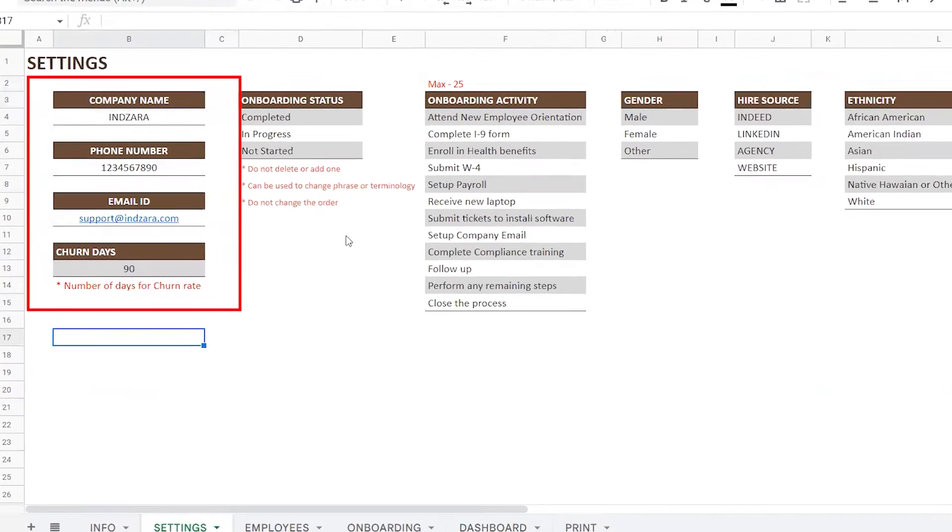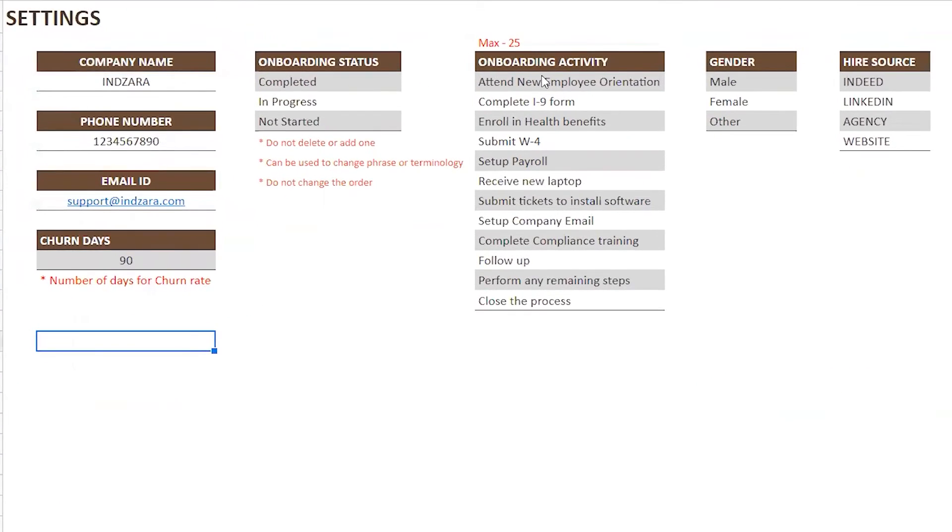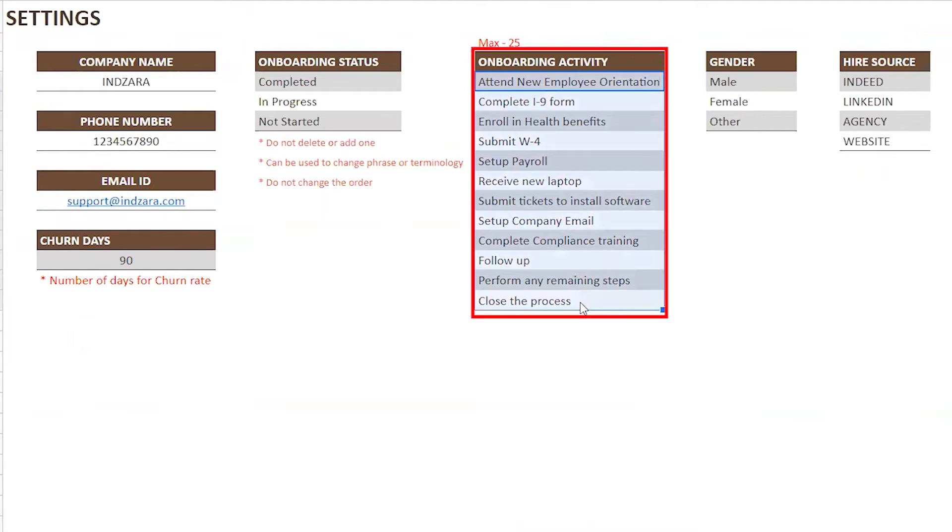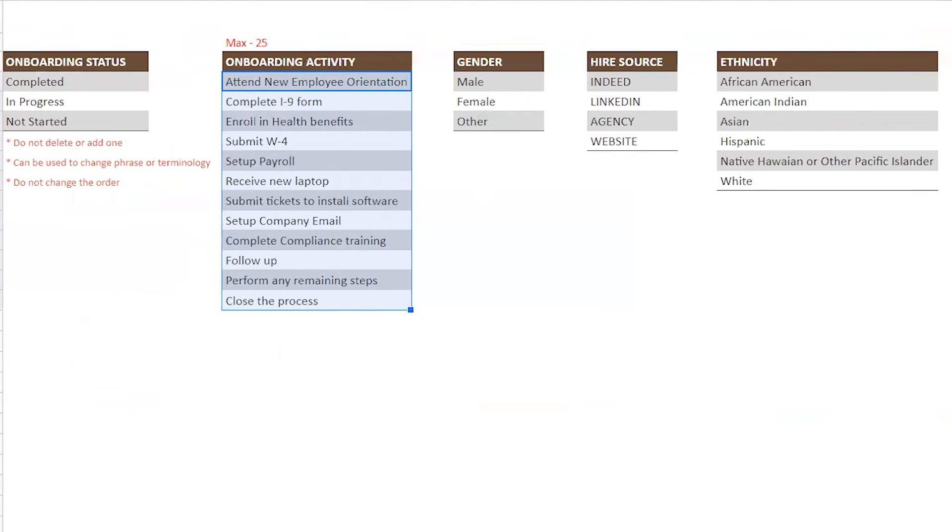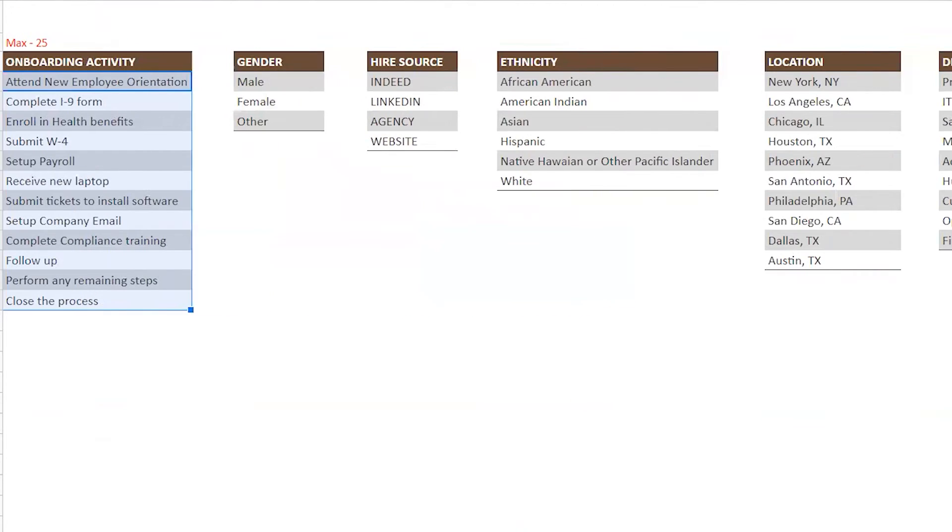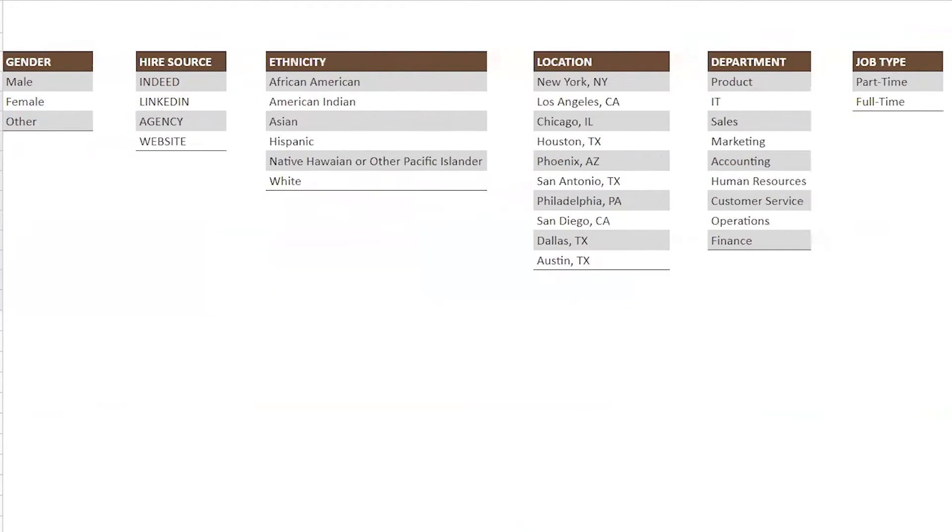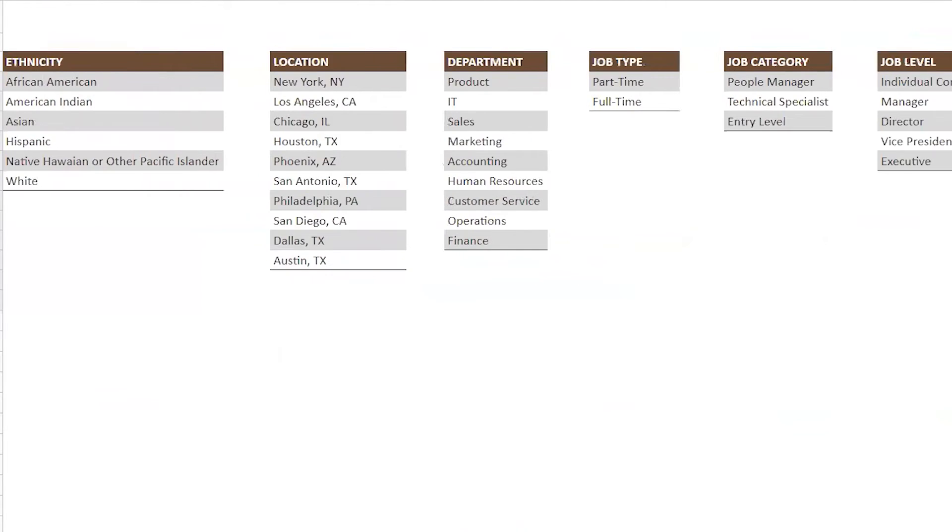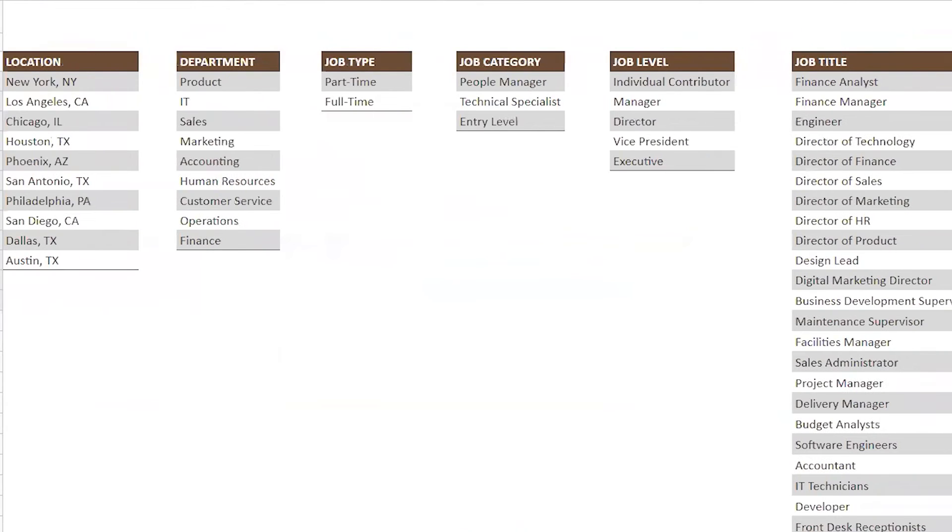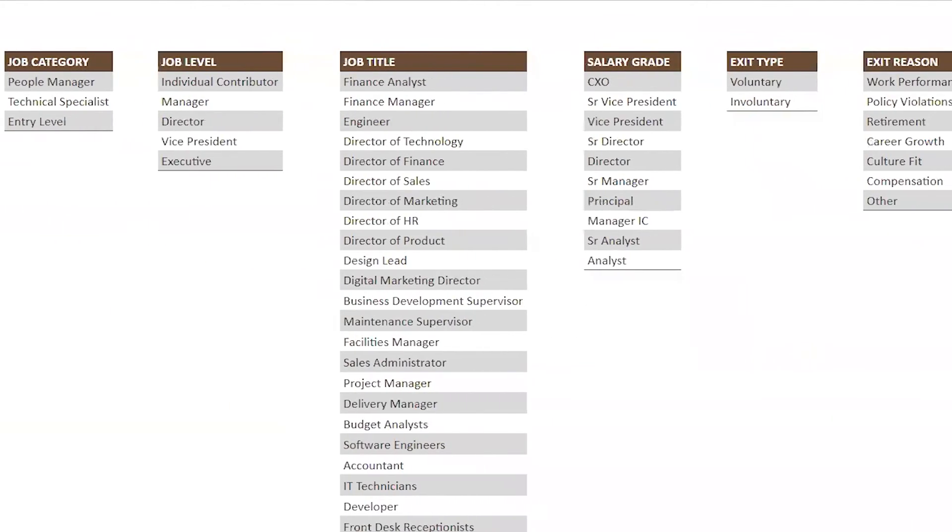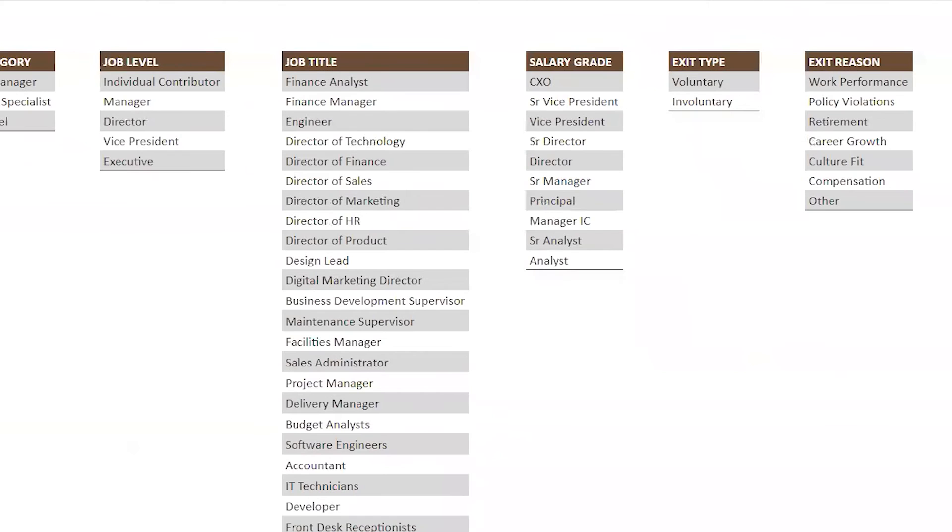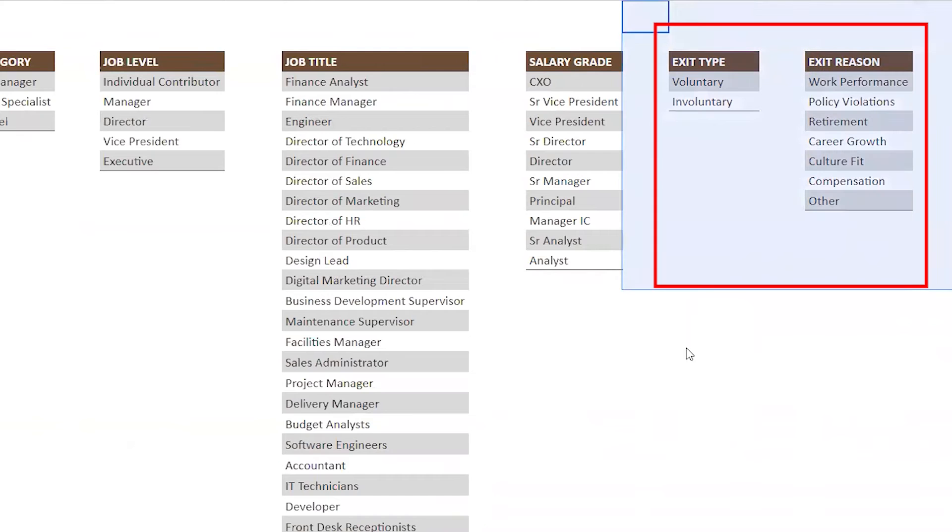This template by default supports 25 different onboarding activities, and you can list them here. Enter the rest of the attributes like gender, hire source, ethnicity, job type, job category, salary grade, and the exit type and exit reasons that are defined for your organization.